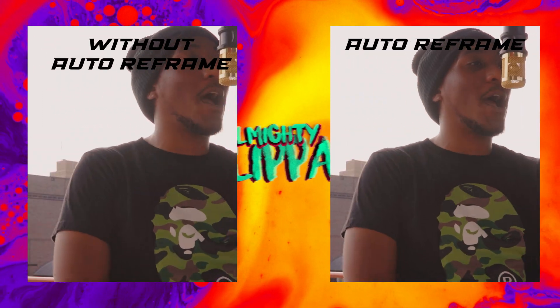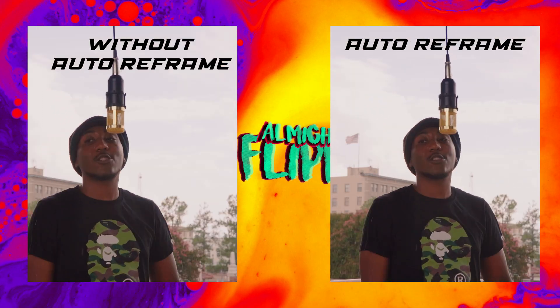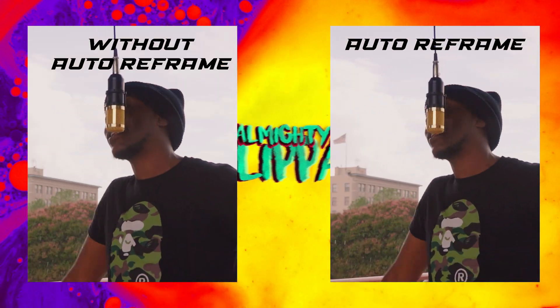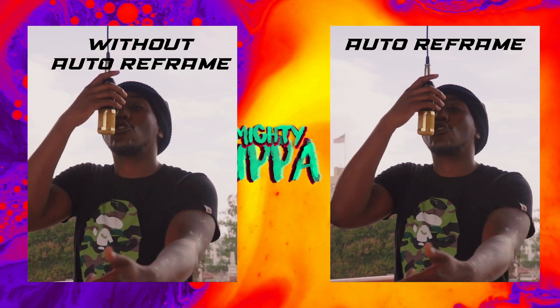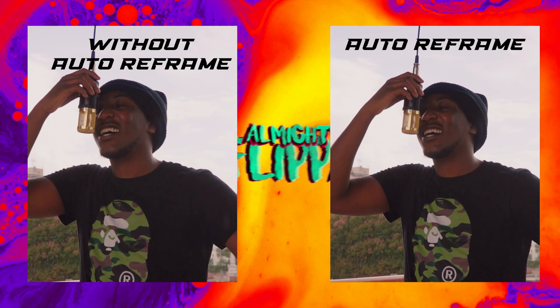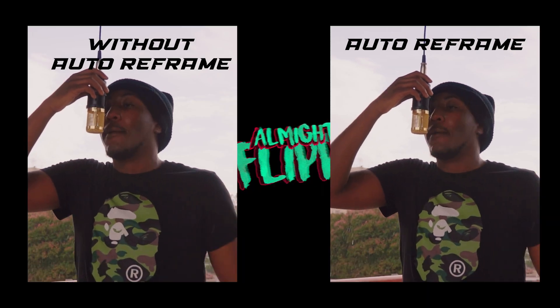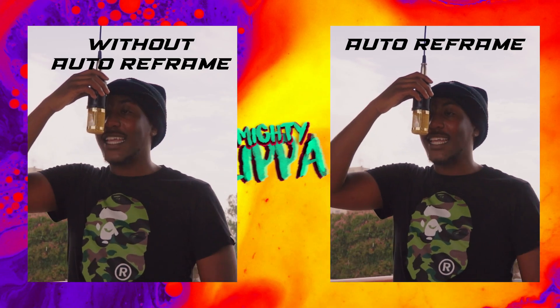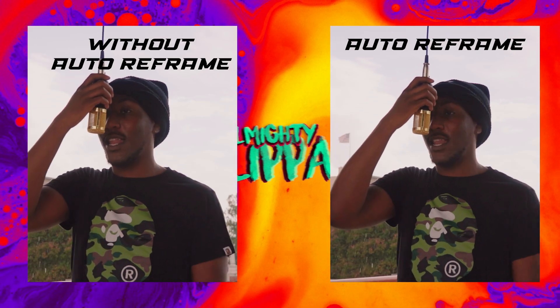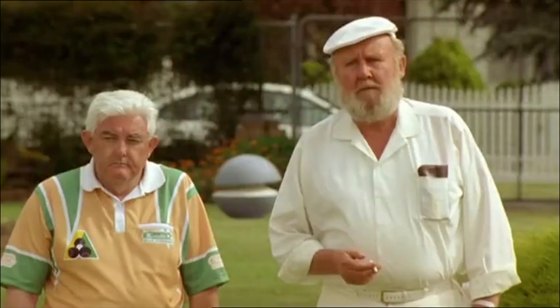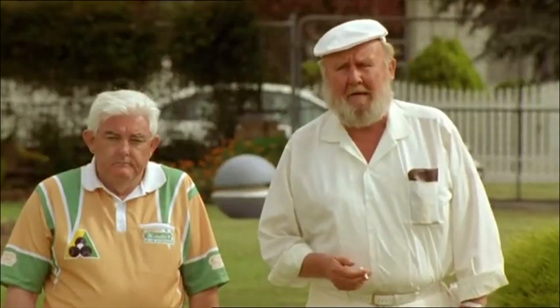Alright y'all, welcome back to the channel. In today's video I'm gonna show y'all boys how to use Auto Reframe in Premiere Pro. Simple, easy, straight to the point. Let's get to it.